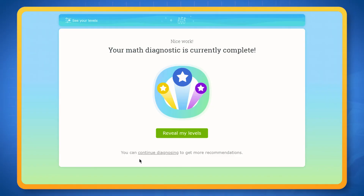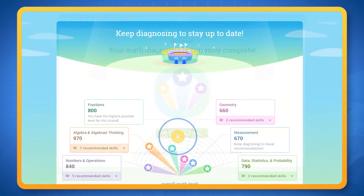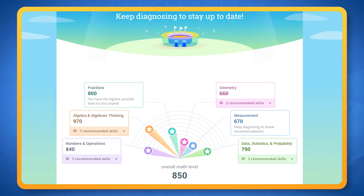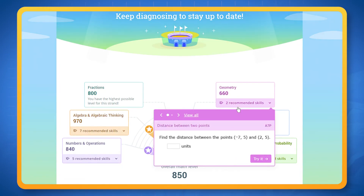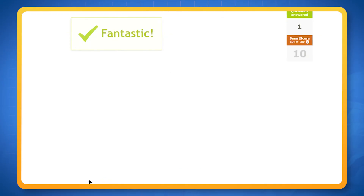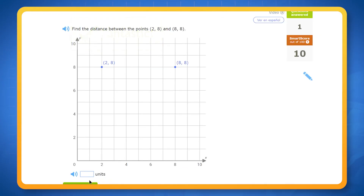Once you have pinpointed your levels, you'll get personalized recommendations for skills that will help you grow from where you are and help you better understand topics you aren't as confident with. Choose one of these skills each day to work on and aim for a smart score of 80. A score of 80 indicates proficiency, which means that you have a firm understanding of the topic.